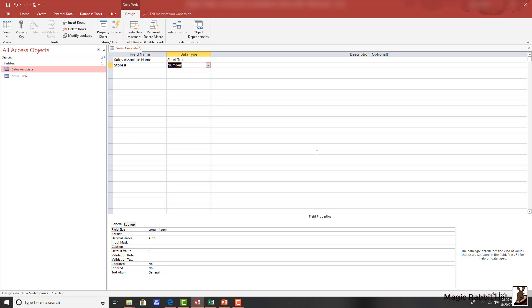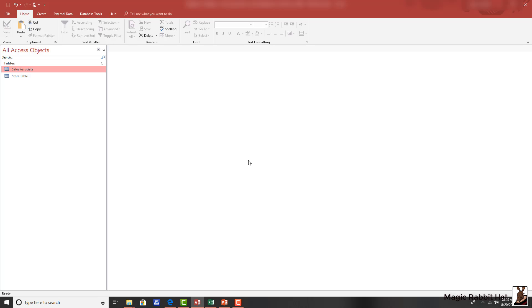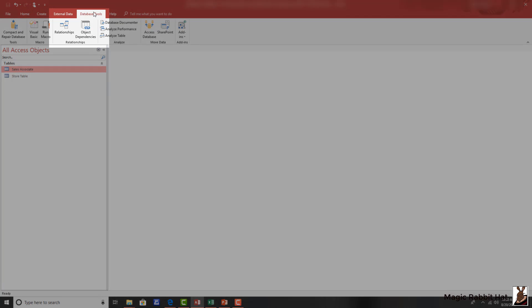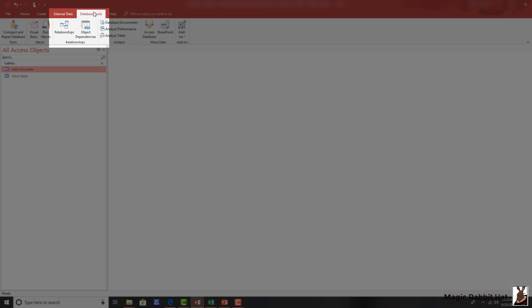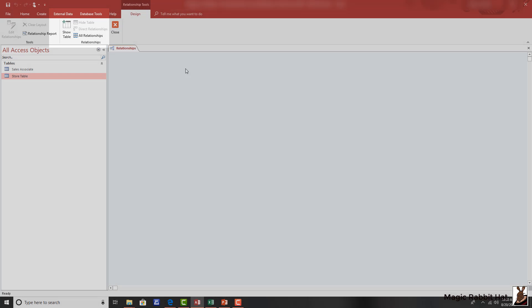Now that we've changed the sales associate table, we'll go ahead and close it, save the changes, and then move to the database tools ribbon. And then over and down to relationships.